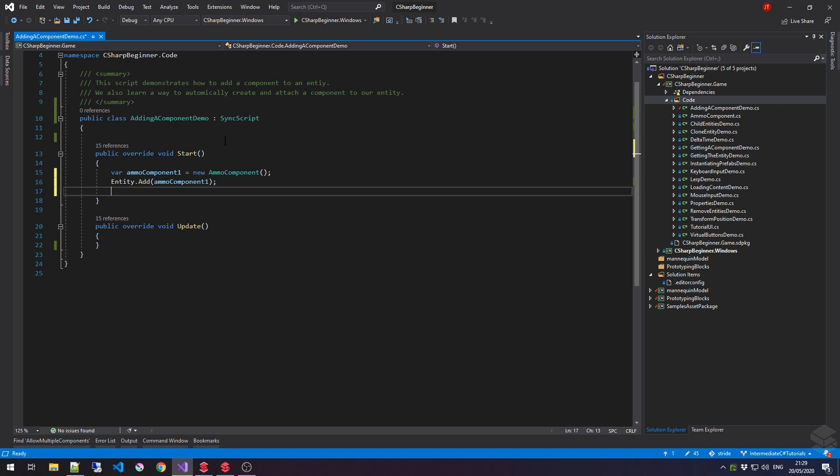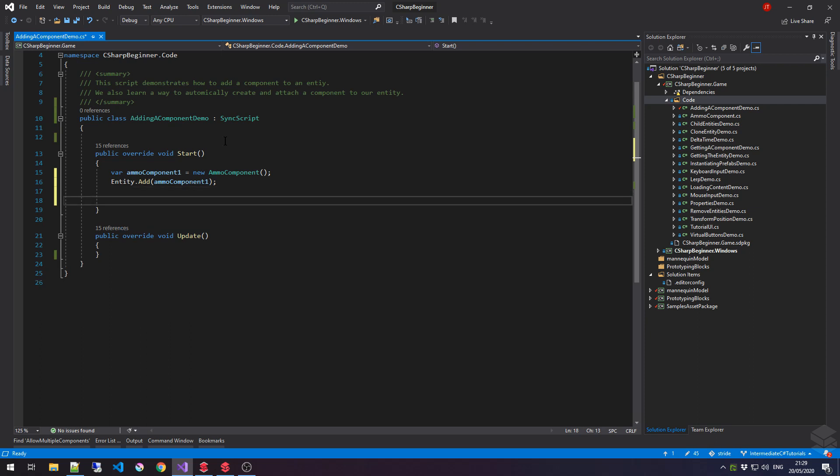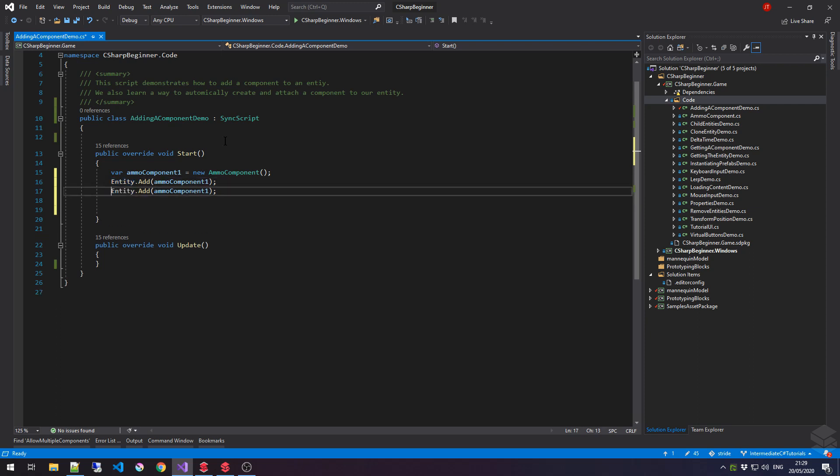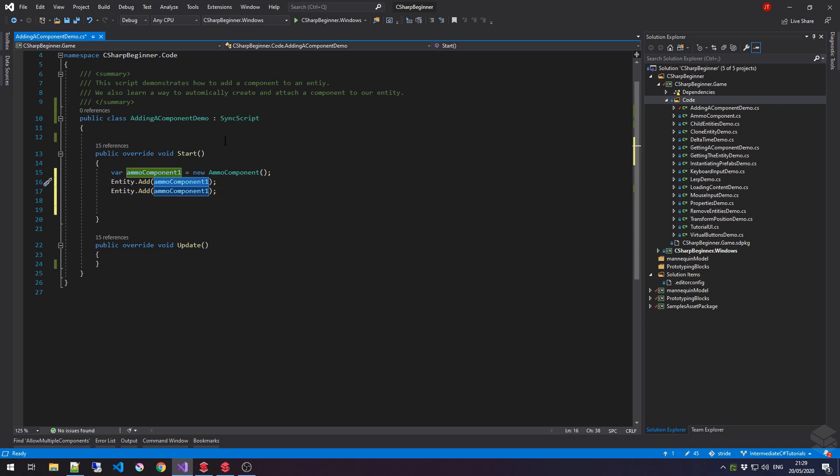Now, if we want to add multiple components of the same type to an entity, then that's perfectly possible. However, we do have to make sure that this is an actual new instance or new copy, if you will, of this ammoComponent. That means that if I would copy this line again, then we would get an exception, because this ammoComponent, well, it's already been added to our current entity.